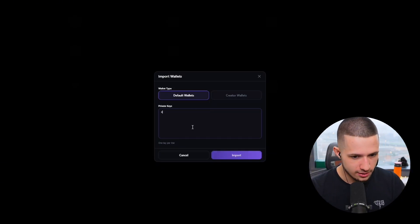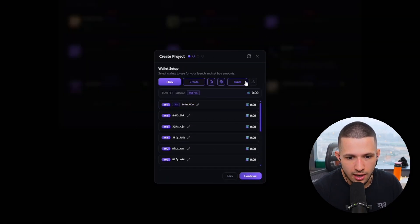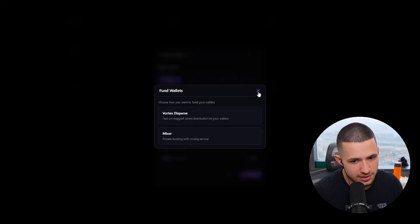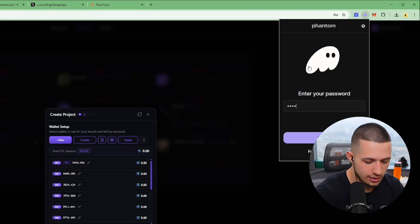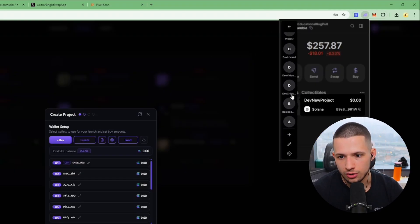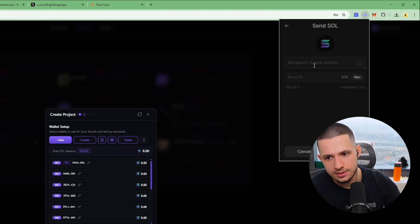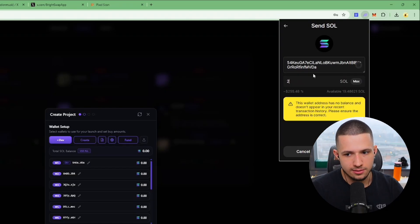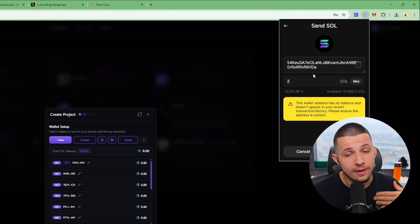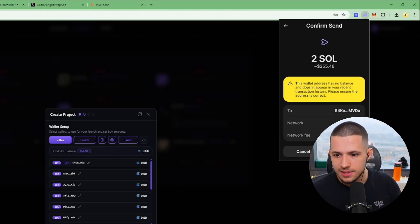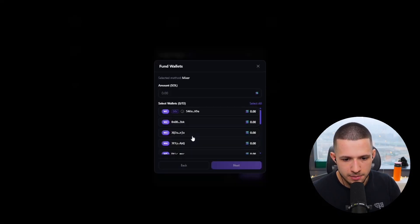So I'm going to import my wallets right here. Now I have wallets and a dev wallet. I'm going to press Fund, but first I'm going to select them. I usually start with dev wallet — I click on dev wallet, public key copied, then I go to my Phantom wallet. Only use links that I show you — that way you're not getting drained. We're going to send two SOL to the dev wallet. Now I'm going to choose Fund, then Mixer.